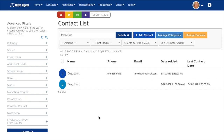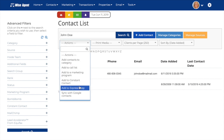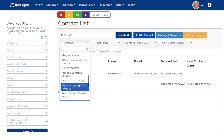Here's how to get started. Once in your Wise Agent account, find the contacts that you would like to merge in the contact list and select them with the checkbox. On the Actions drop-down menu, select Merge Contacts.